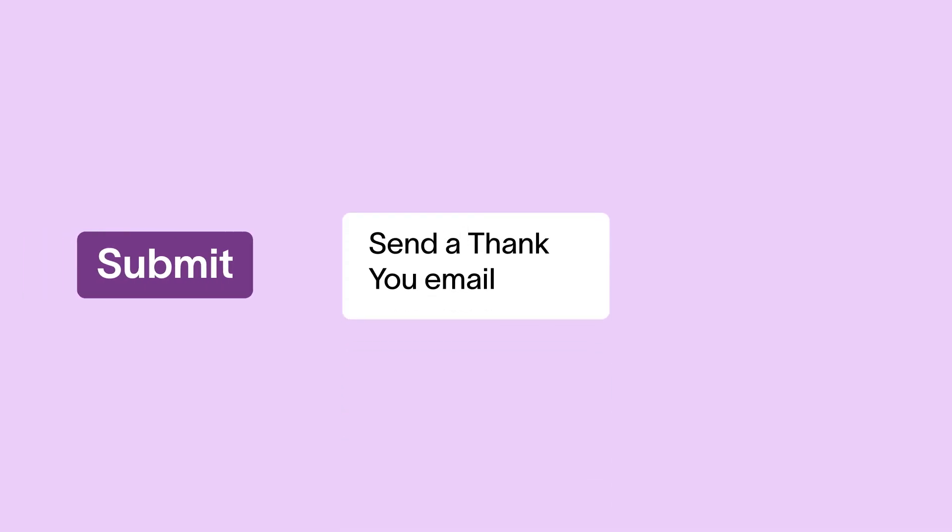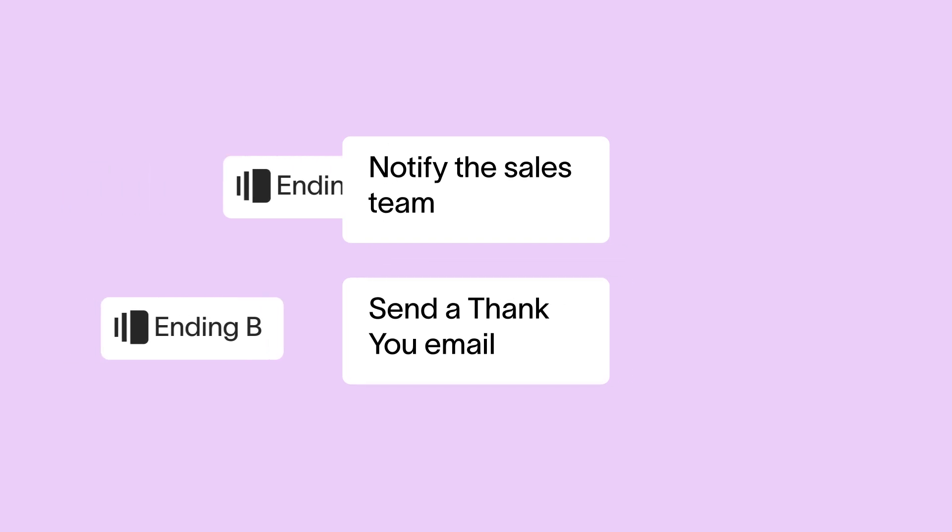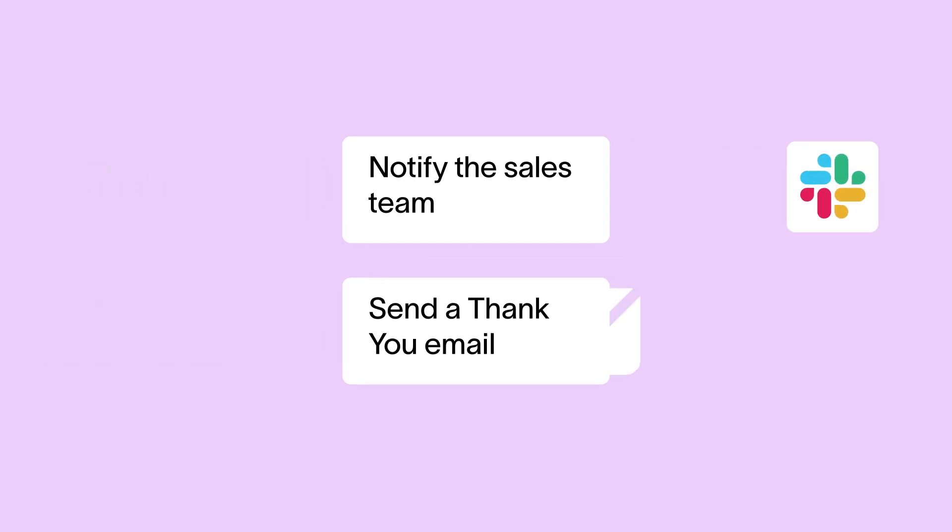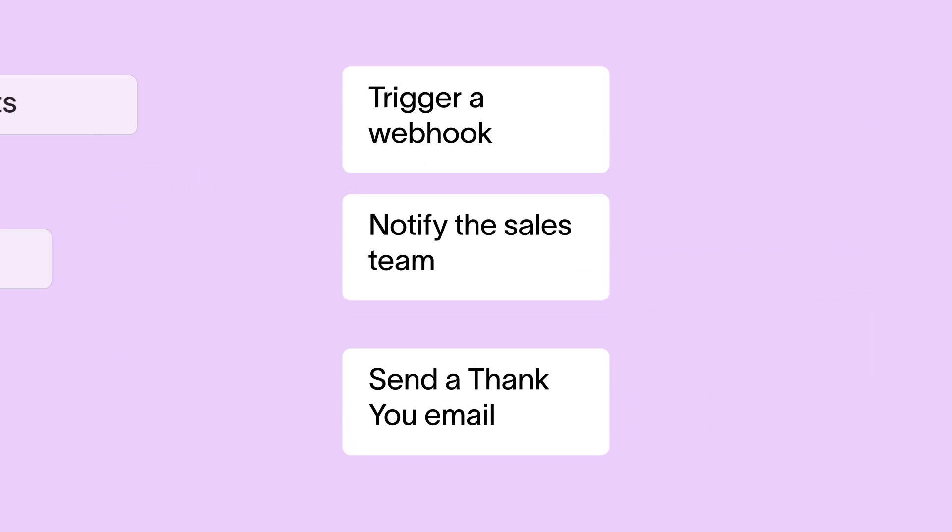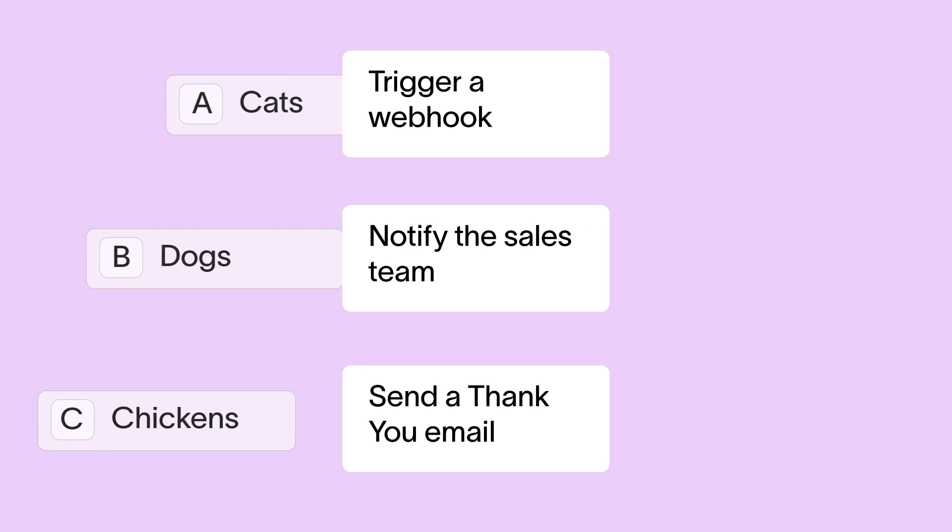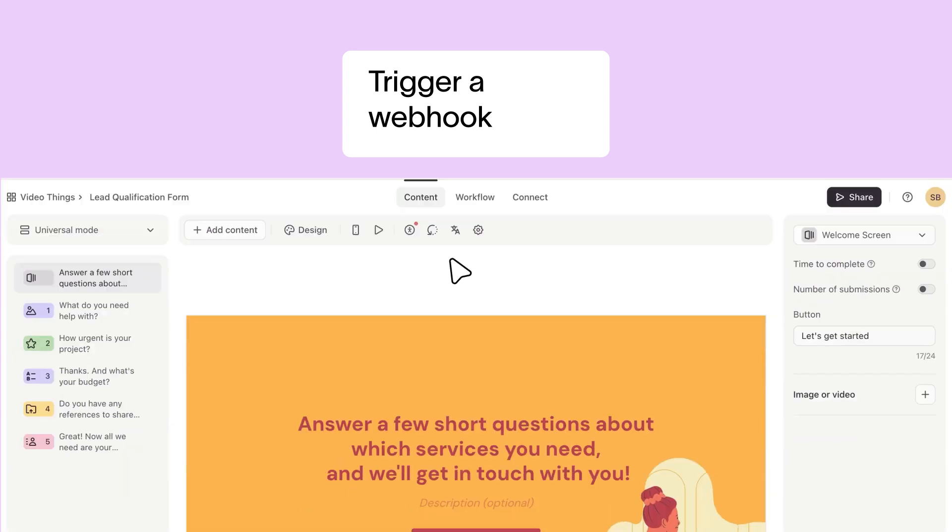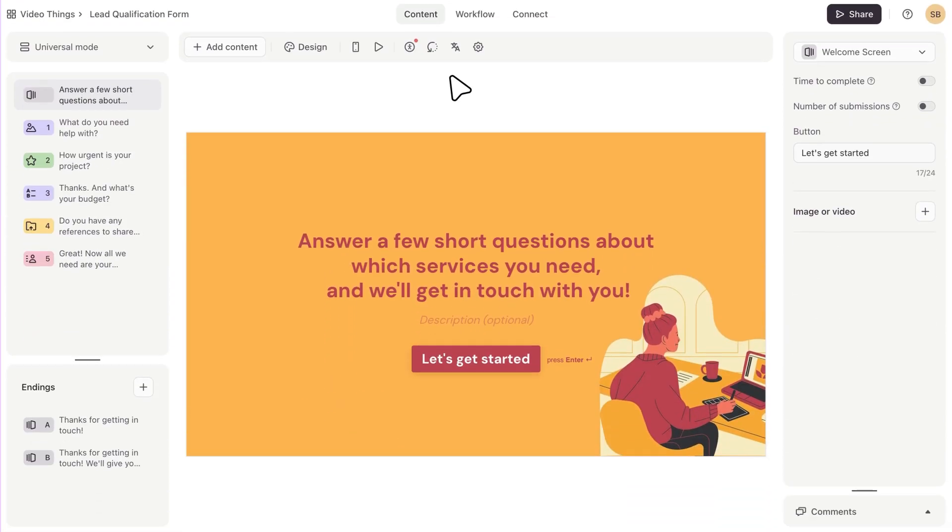You can send your respondents, yourself, or members of your team follow-up messages once a form's been submitted. You can set actions and triggers to send messages or webhooks based on things like answers to certain questions, endings, and even partial responses. So let's see it in action.